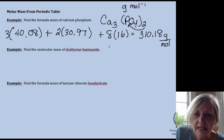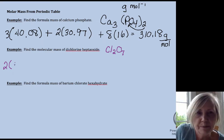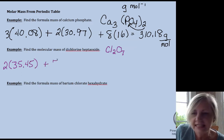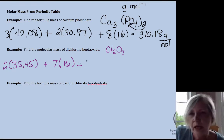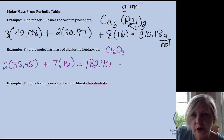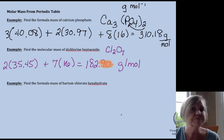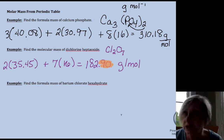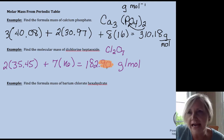Dichlorine heptoxide has two chlorines and seven oxygens. Looking at the periodic table, each chlorine contributes 35.45 grams per mole, and each of the seven oxygens contributes 16. So the molar mass — or molecular mass — of dichlorine heptoxide is 182.90 grams per mole. Note that I've been taking values to two decimal places. You can go further if you want, or round to the ones place for multiple choice without a calculator. I teach AP and IB, where two decimal places is standard practice.